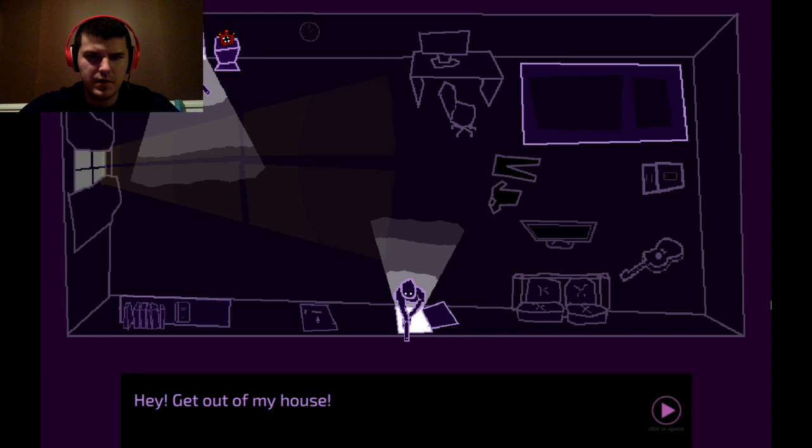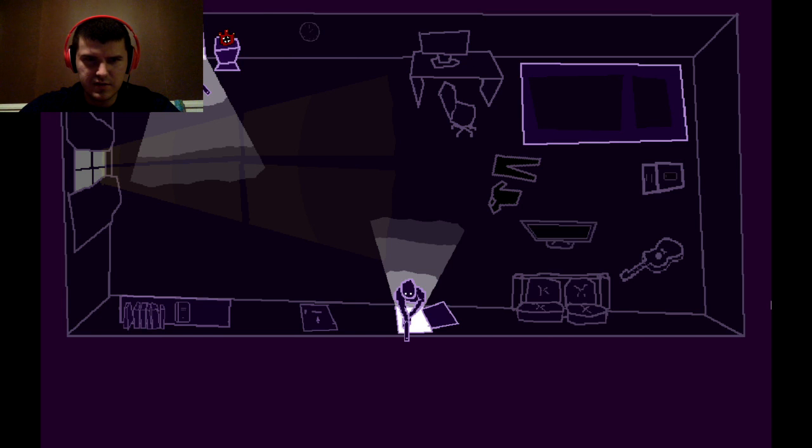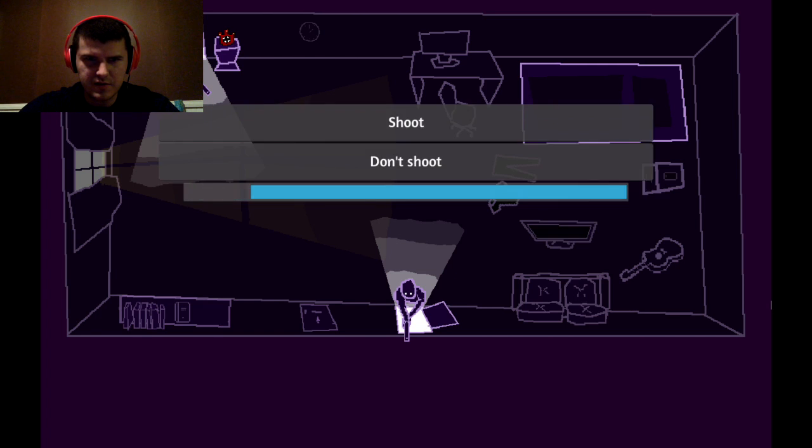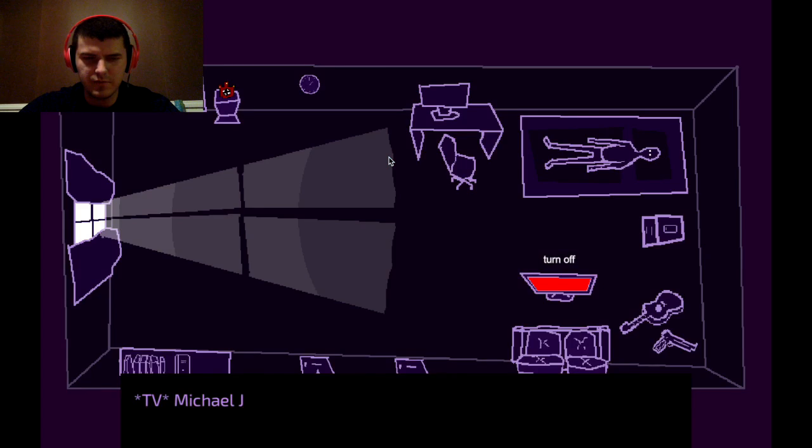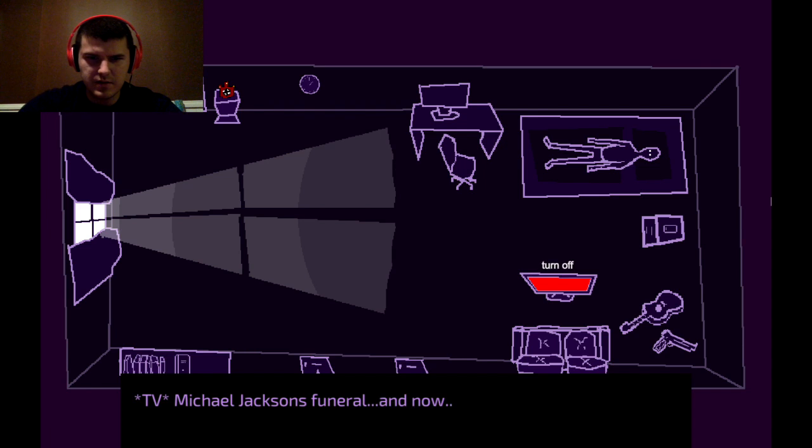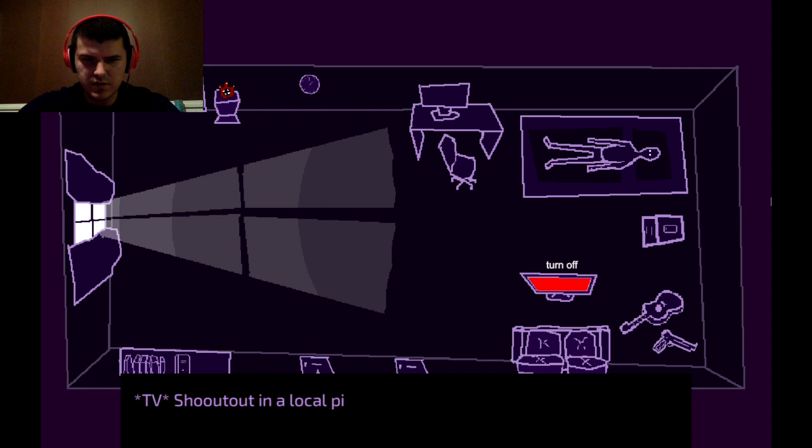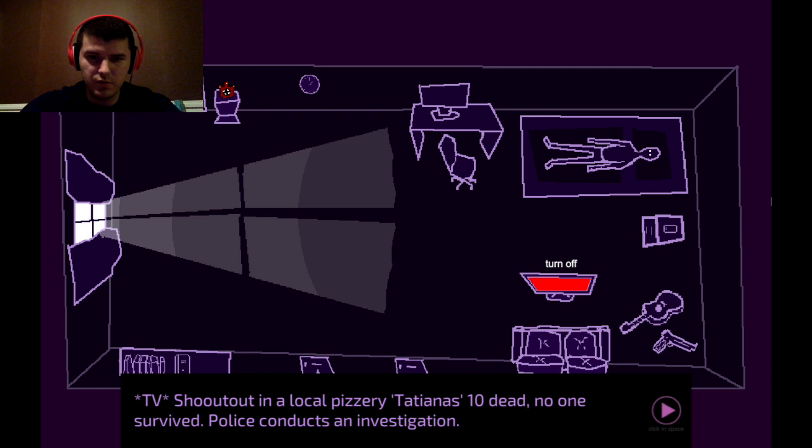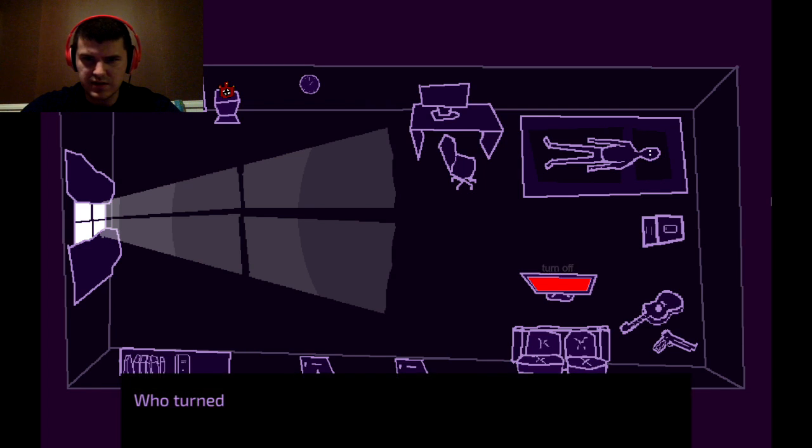What? Hey, get out of my house. Do I have a... Is that me? Are these both me? Don't shoot. I didn't know I had quick time events. T. Michael Jackson's funeral. And now, local news. T.